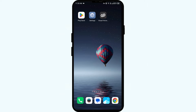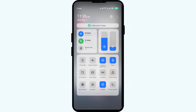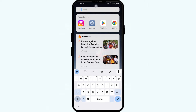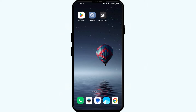Second solution: disable and enable your internet connection. Head to the control panel on your mobile phone and activate airplane mode for four to five seconds, then switch it back off. By doing this, your mobile phone will disconnect from all internet activities for a few seconds and then reconnect.